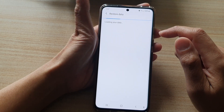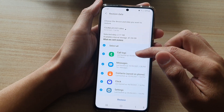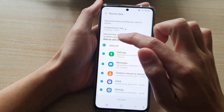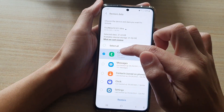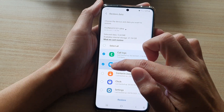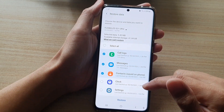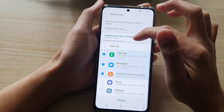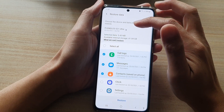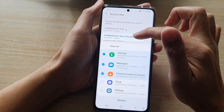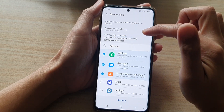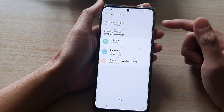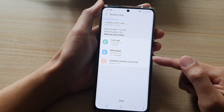And from here, we will be able to choose what you can restore. So we just want to choose call logs, messages, and contacts to restore. At the top here, you can also choose which files to restore from. At the moment, there is only one backup to restore from. So I'm going to tap on the restore button and that will get restored back to the device.